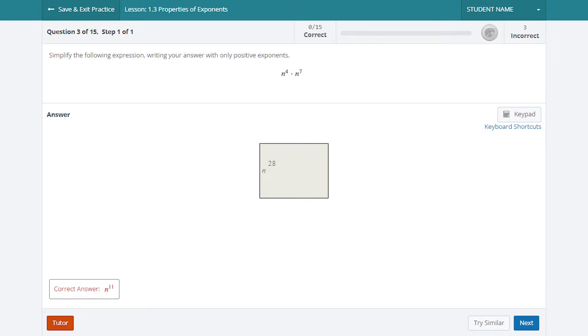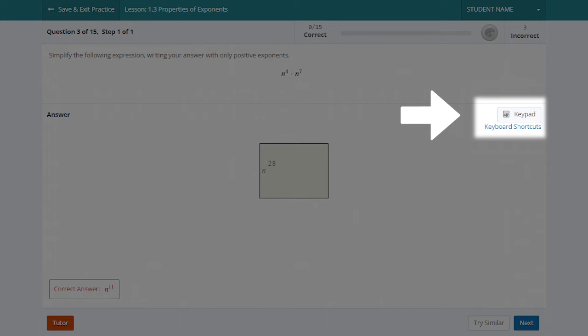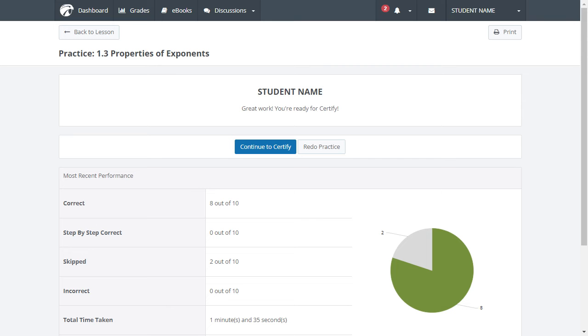If your answer requires a symbol that you do not see on your keyboard, use the keypad or reference our keyboard shortcuts. Your results will be displayed upon completion of the practice session. Based on your performance, you can either continue practicing or move on to Certify.